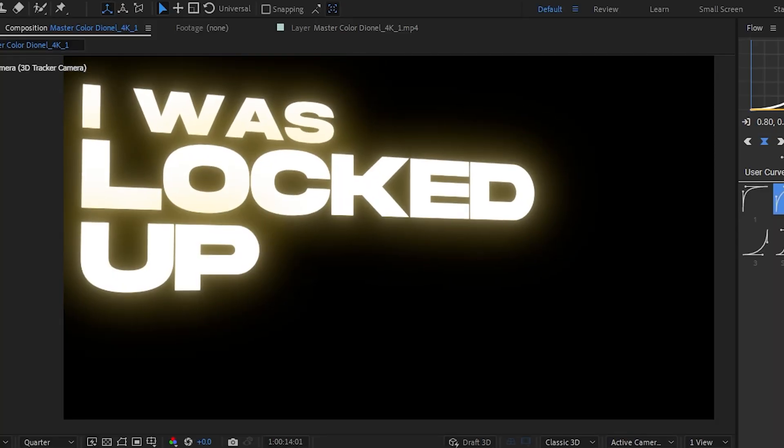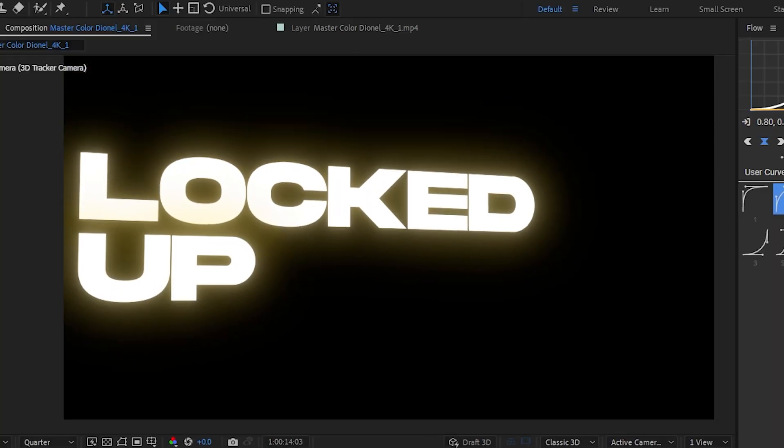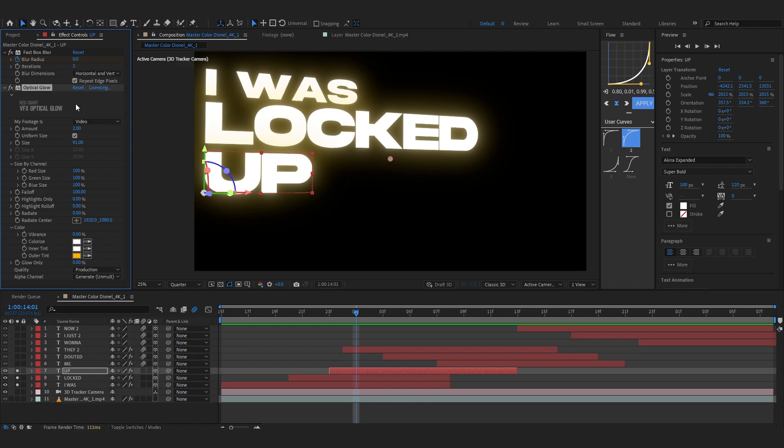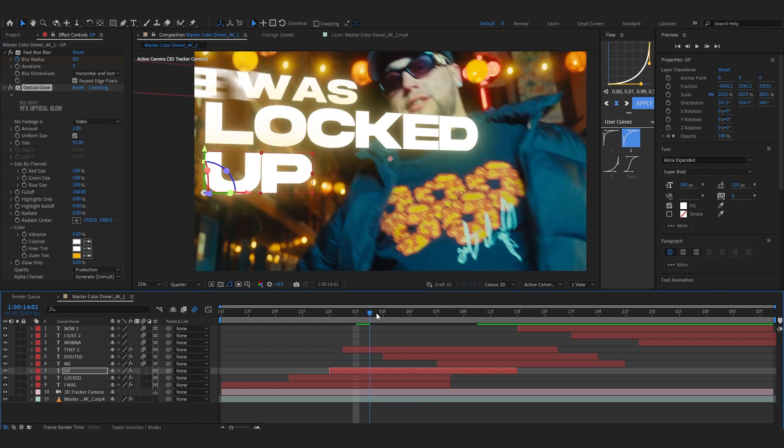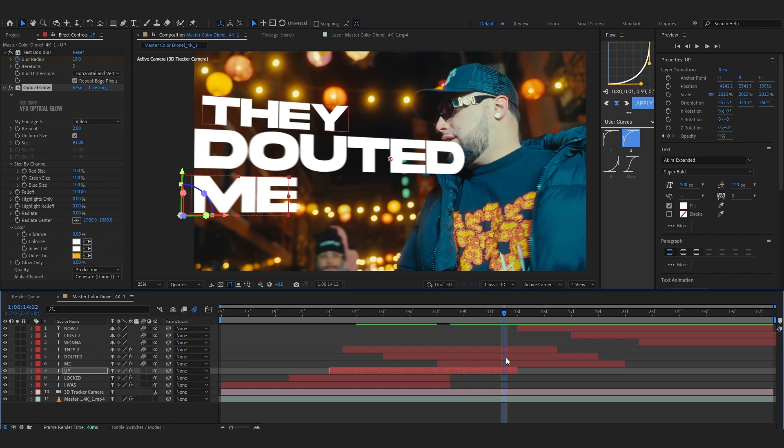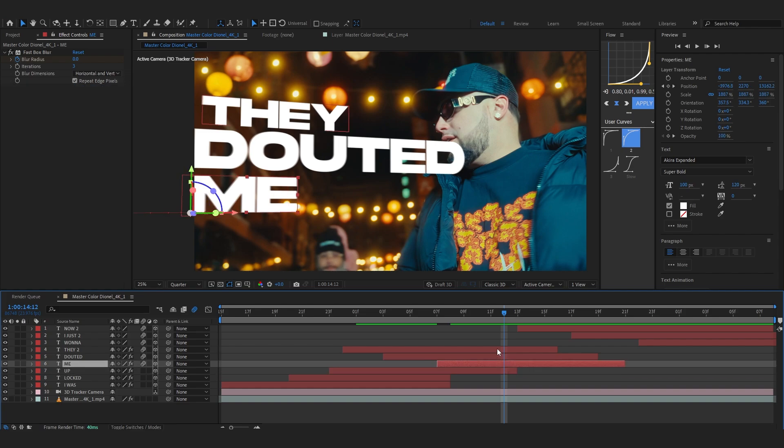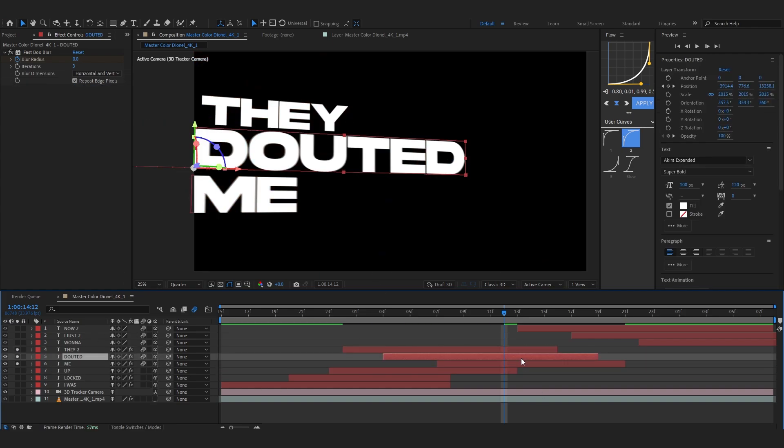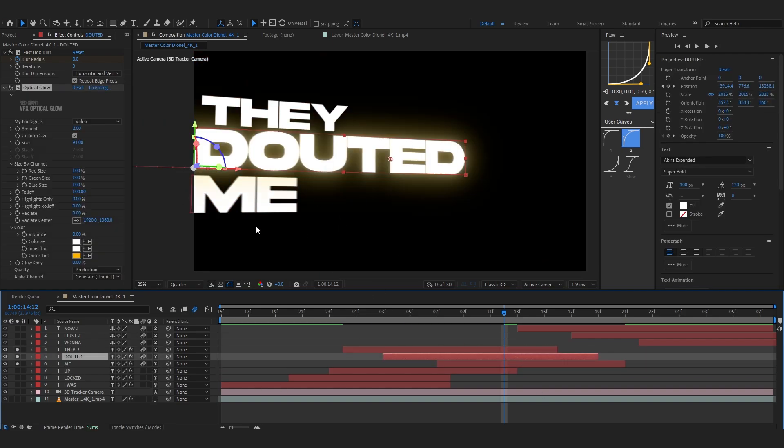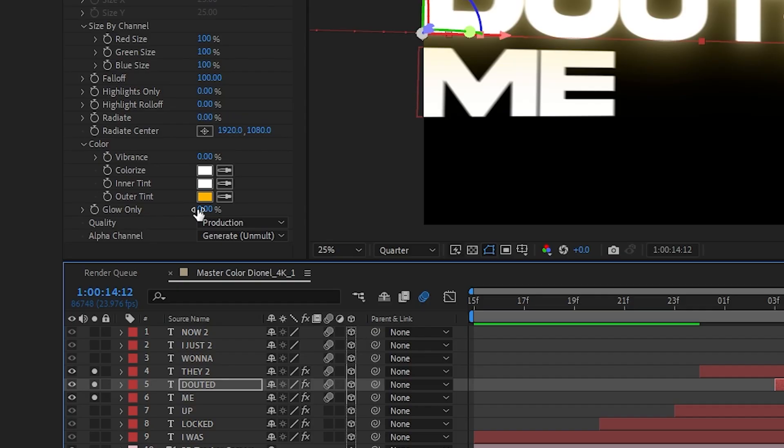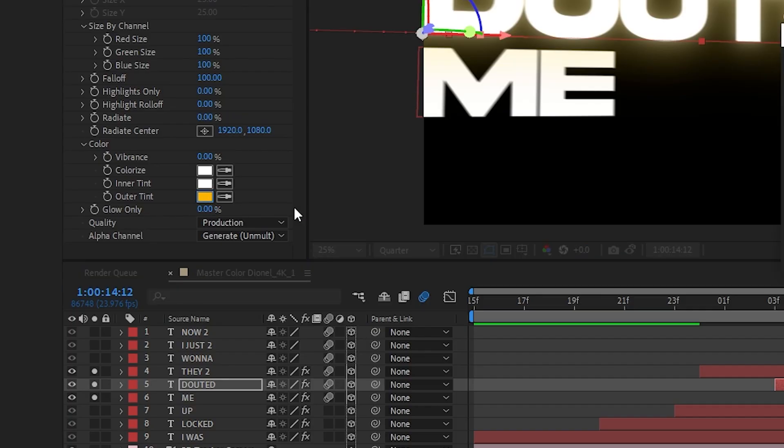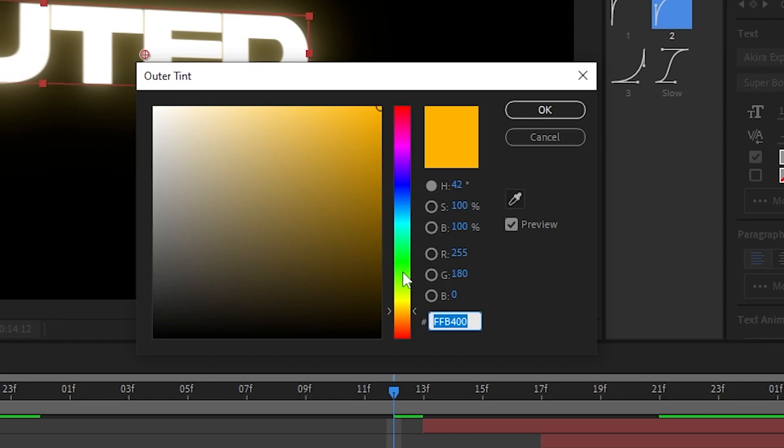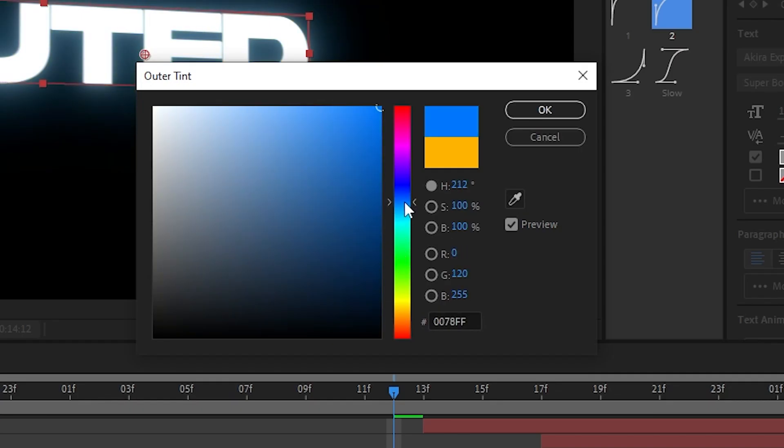That actually looks really cool now. So I'll copy this optical glow and I'm gonna remove the isolate from here now. And I'll go into these three clips now and just isolate it again. And I'm gonna place the optical glow in one of these, and for this I'm just gonna change the outer tint to like something like blue.